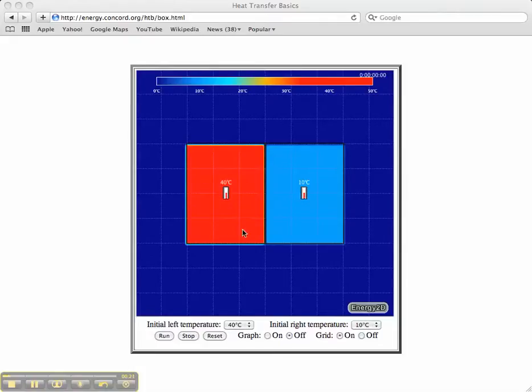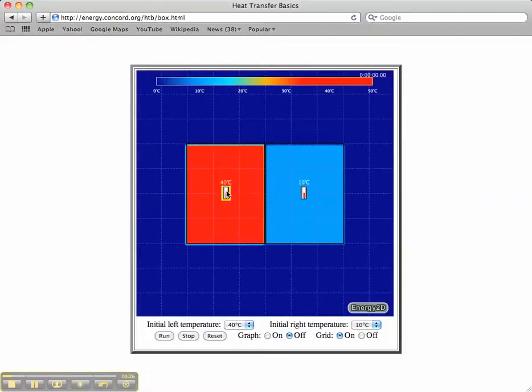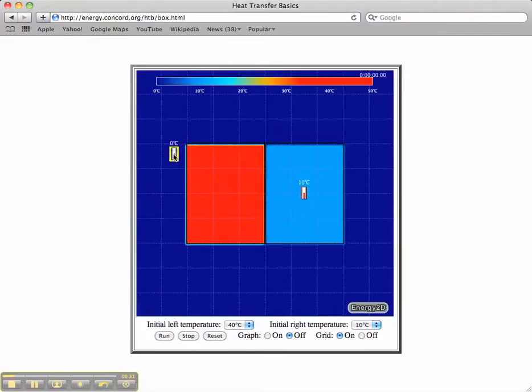You can see that here these two objects — one red, one blue — are at different temperatures marked by the thermometers in the middle of them. Notice also that I can move a thermometer and it will record the temperature at that location.